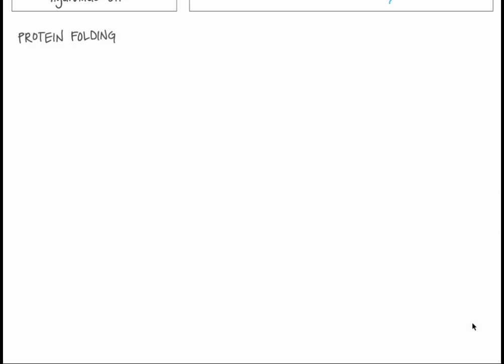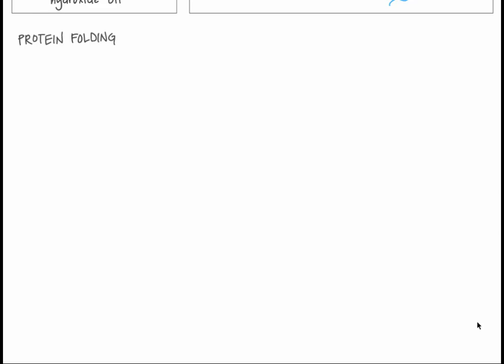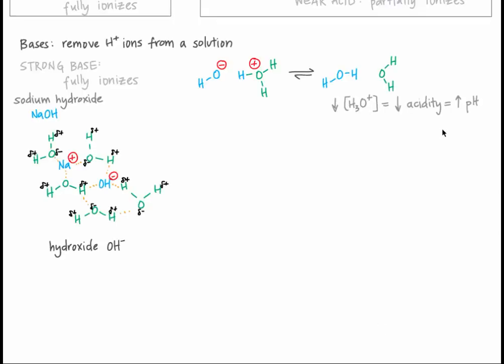OH-minus, called hydroxide, can interact with a hydronium ion to form two water molecules. This converts a hydronium ion into a water molecule, which decreases the hydronium ion concentration, decreasing acidity, and thus increasing pH. Remember that because the pH scale is the negative log of hydronium ion concentration, a decrease in acidity is an increase in pH.